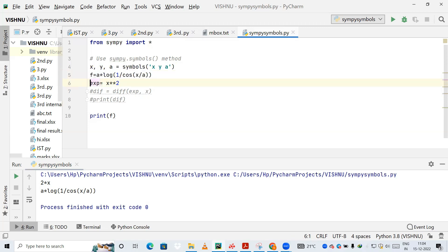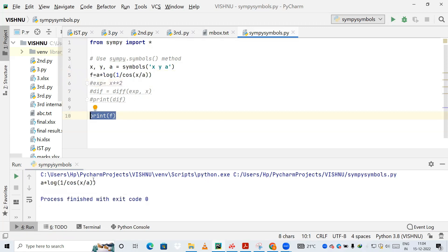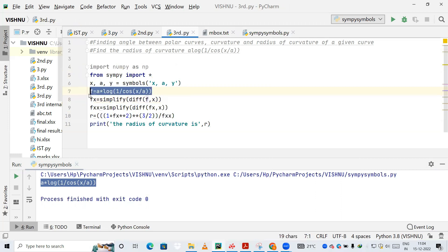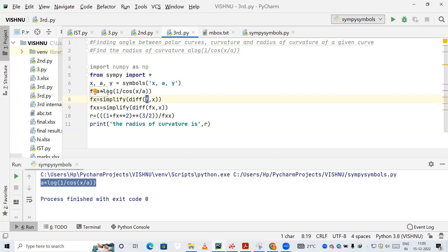Now we are using the diff method. The diff method is used for differentiation. Going back to the main code: f is defined as a into log of 1 divided by cos(x/a). We use the diff method, passing the expression f and specifying that we are differentiating with respect to x.